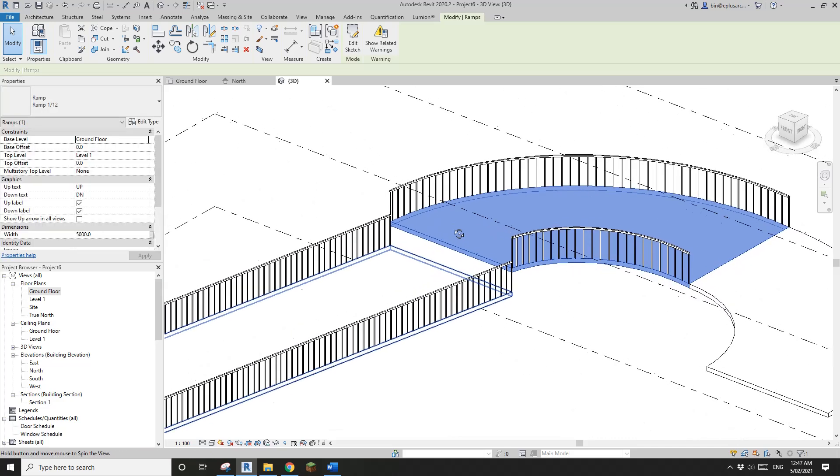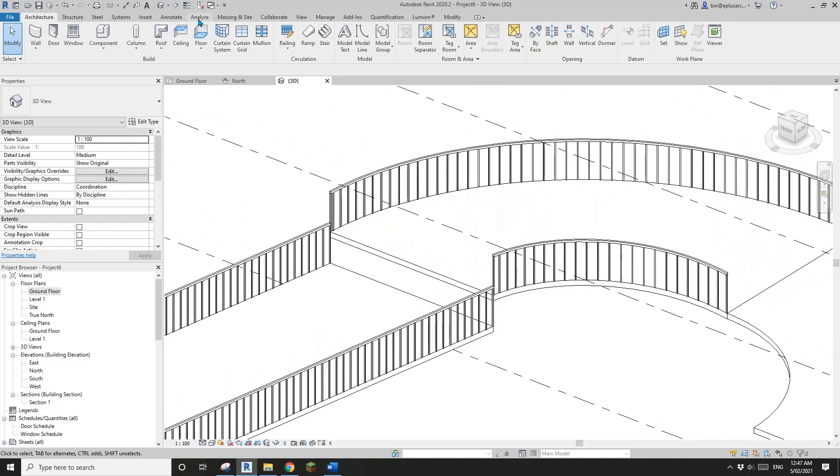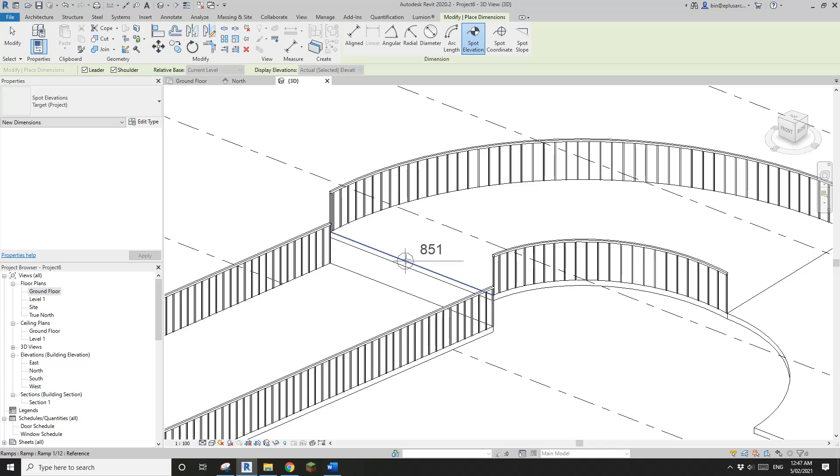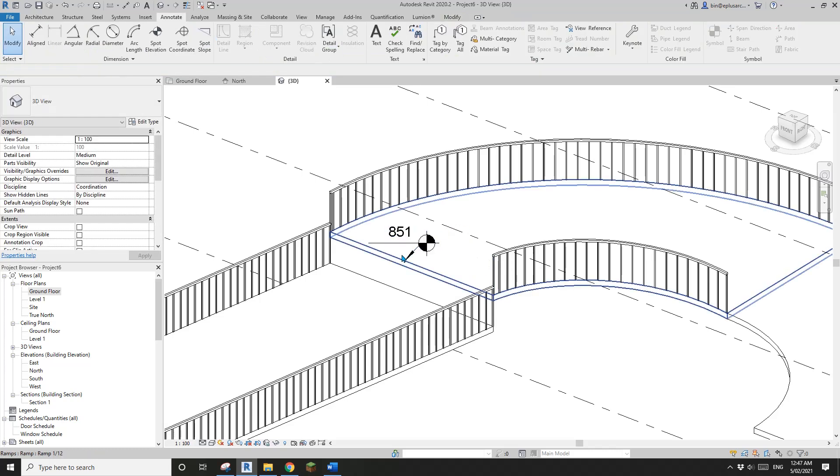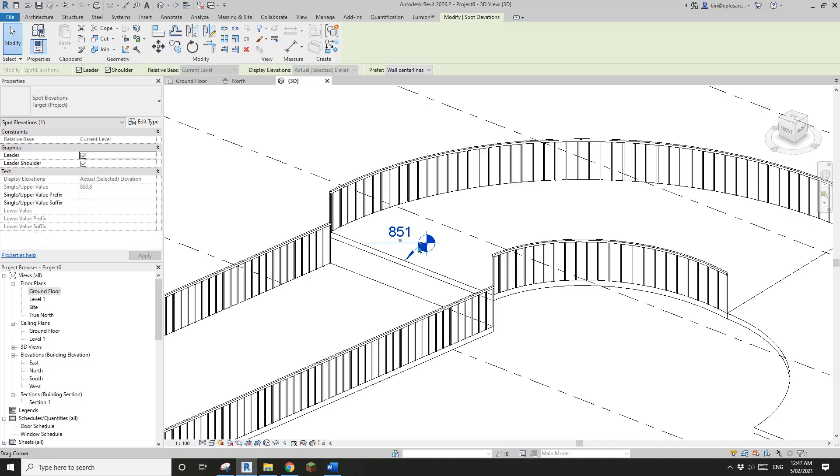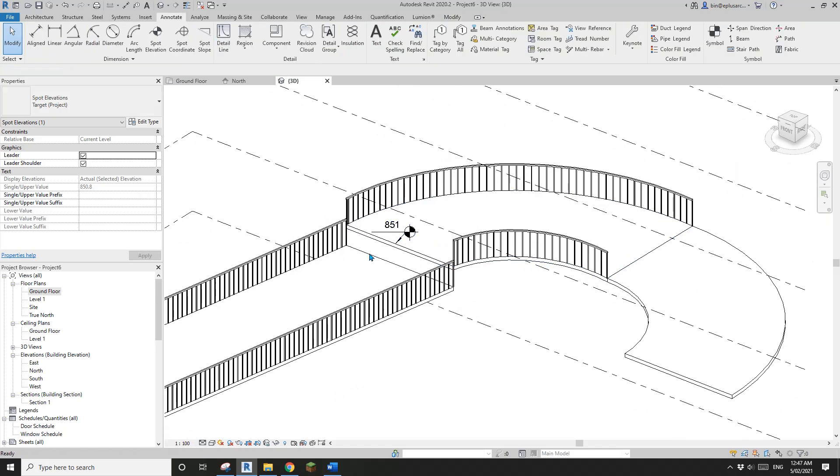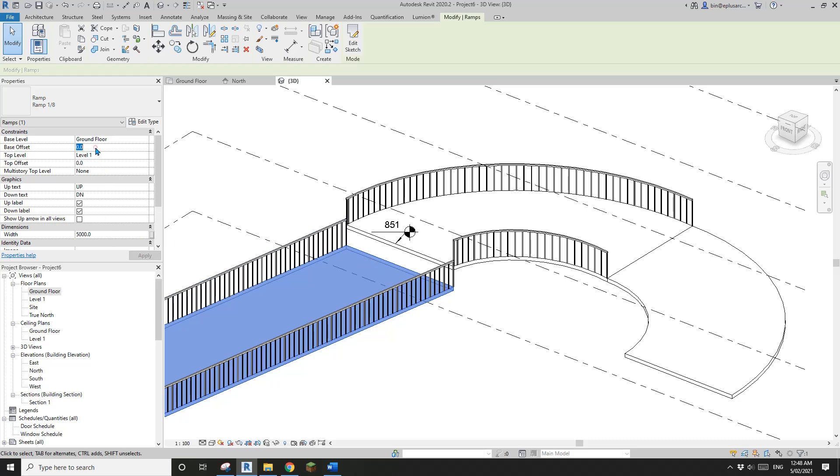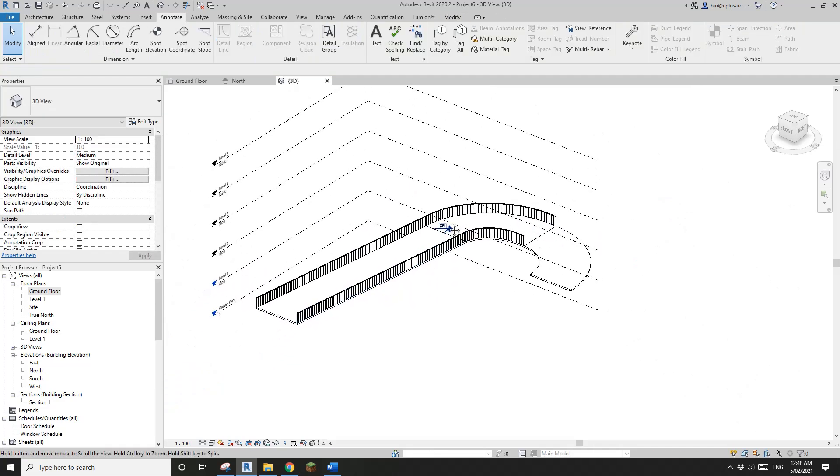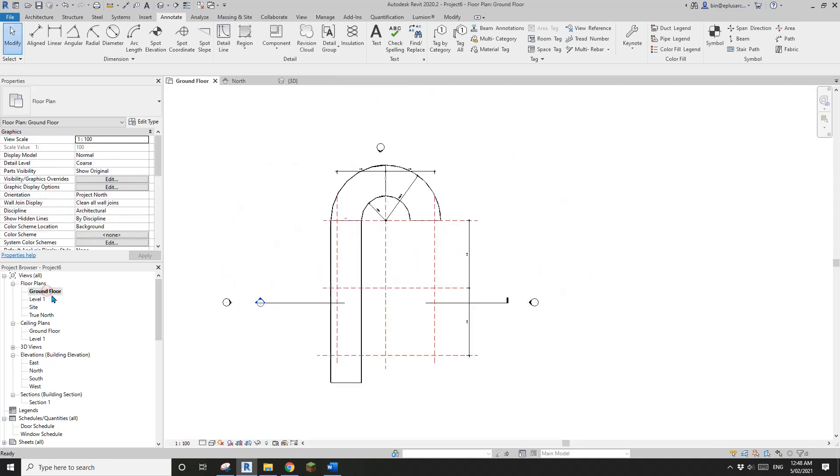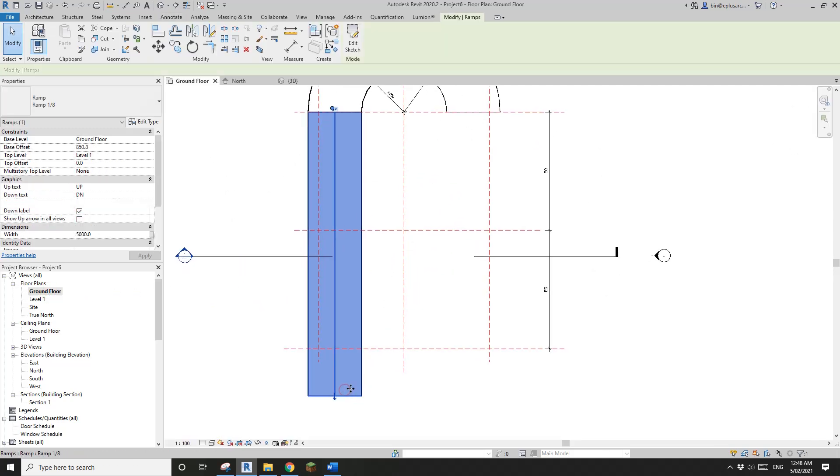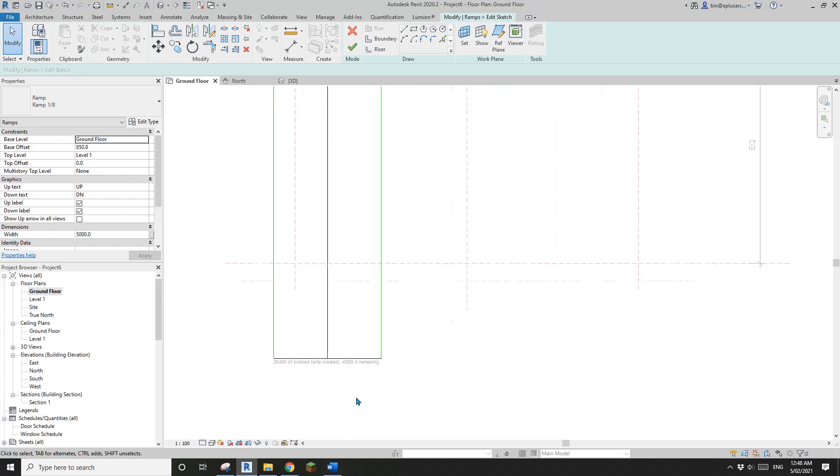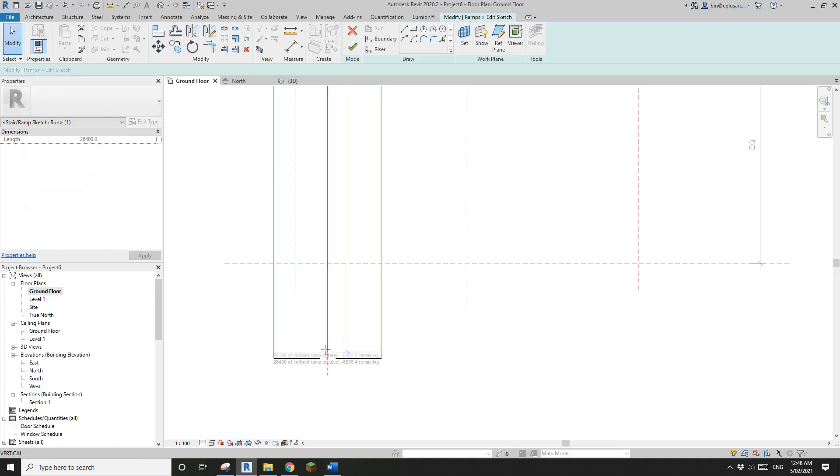And this ramp stops at, actually we don't know. So what I will do is I'll just do annotate spot elevation and pick this point. And also I'm going to just click on this. And then this is the exact height. So 850.8. I'll just go here and change this to 850.8. So now these two ramps match.